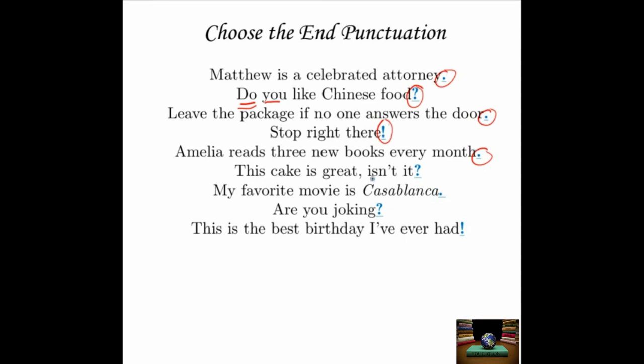'This cake is great, isn't it?' — 'Isn't it?' is a question, so it ends with a question mark. 'My favorite movie is Casablanca.' — Statement of fact, ends with a period. 'Are you joking?' — Inverted subject-verb order, it's a question, ends with a question mark. 'This is the best birthday I've ever had!' — You could use a period, but if it's the best birthday you've ever had, you're probably a little bit exclamatory. Now you see how it's done — that's all for this lesson. Thank you for watching.